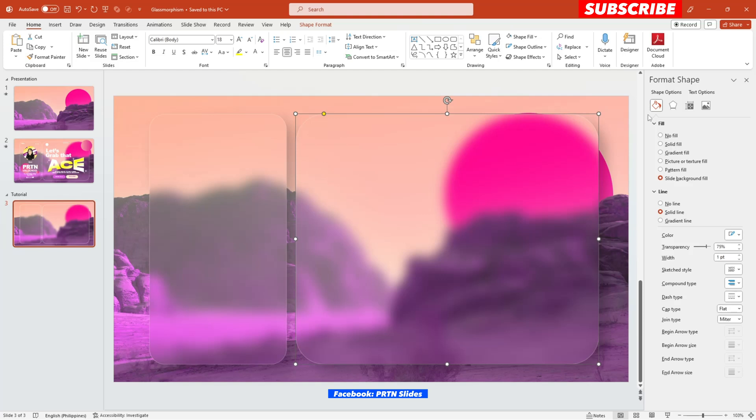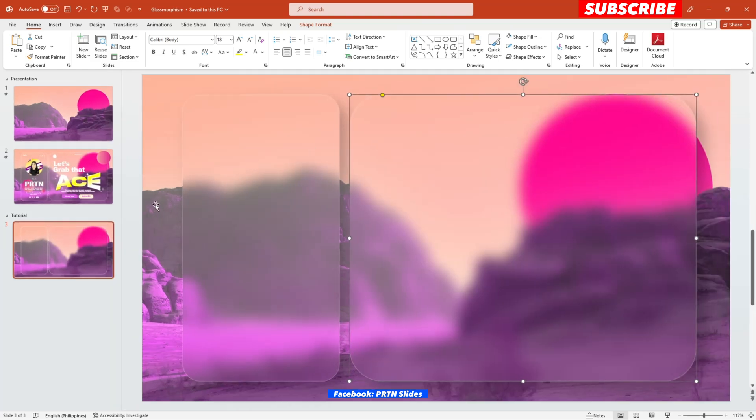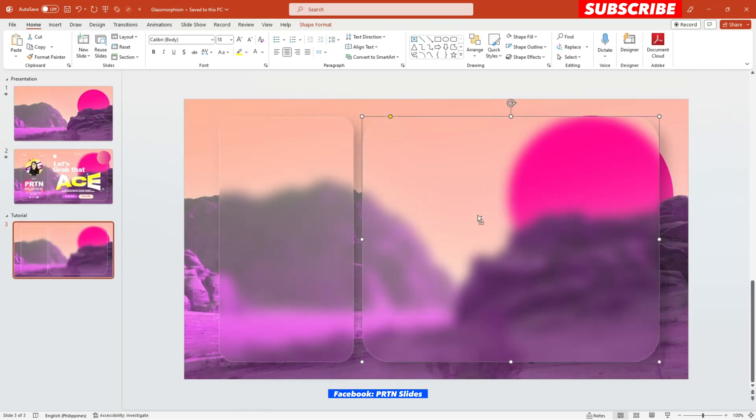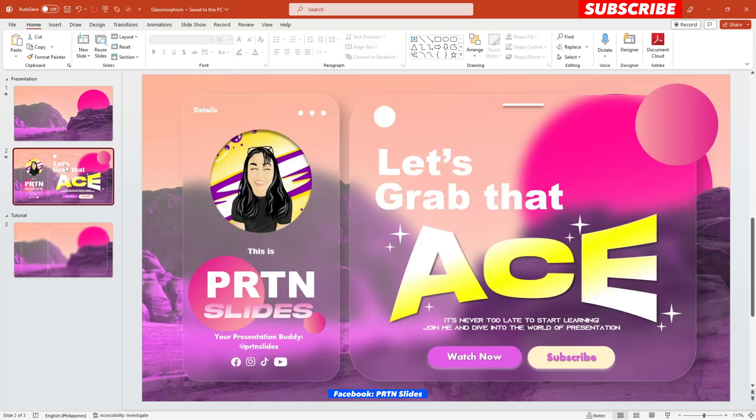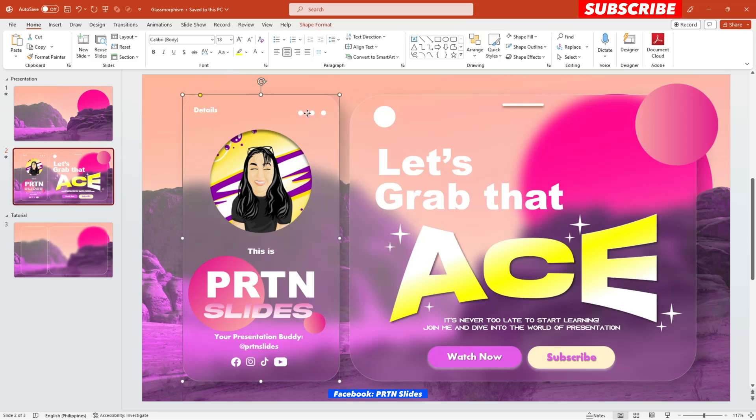So the next step that we need to do is just to design this page and just add some text, photo and basically your content. And let's try to make it like a website design for our presentation today. So I've decided to just copy what we have here earlier.